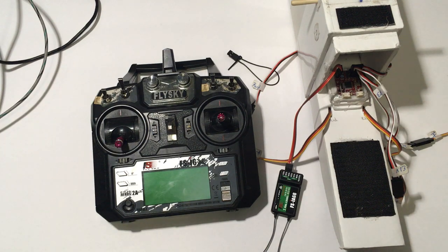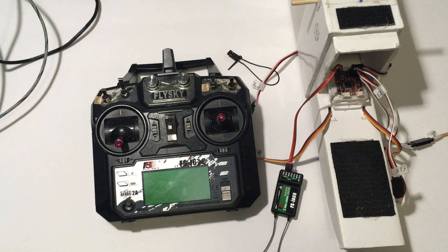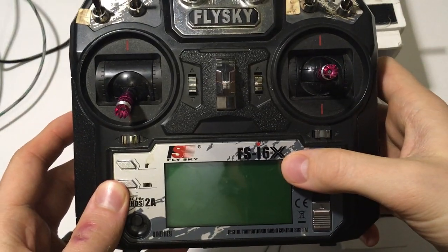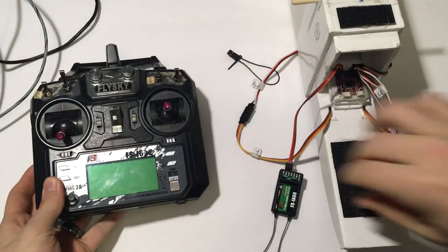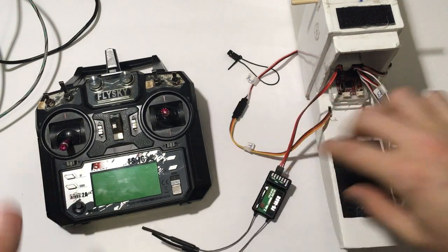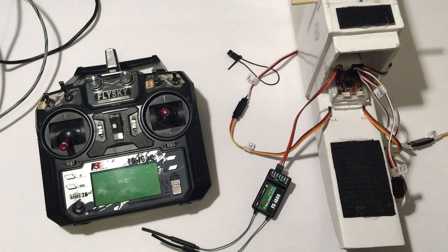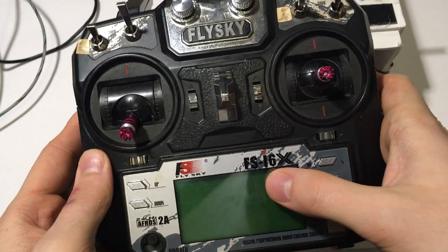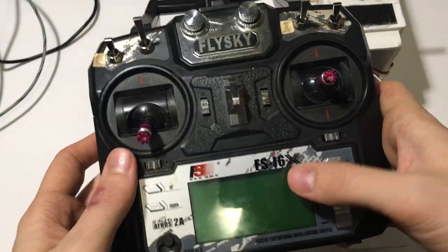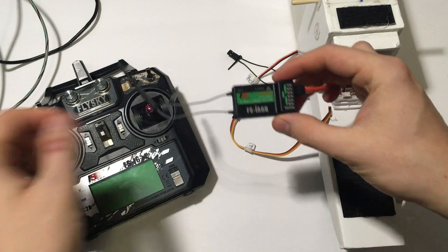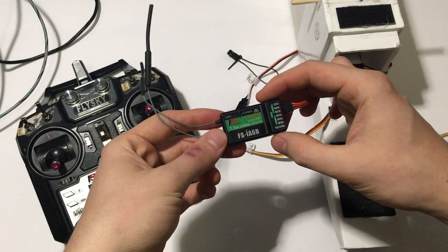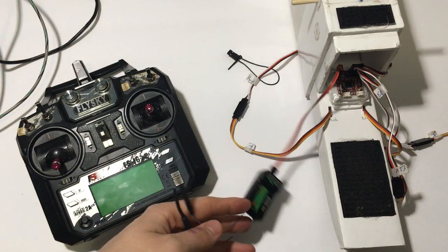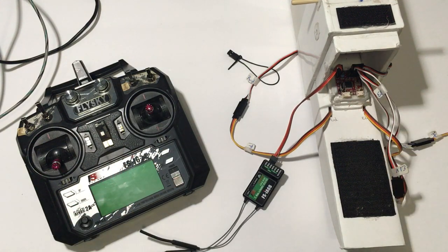Okay, today we're going to set up the FlySky FS-I6X and the receiver FS-IA6B with the FT-Aura-5 Lite. I think that you must have the FS-I6X model in order to do this because it supports serial out through the IA6B receiver. Serial out is necessary in order to communicate with the FT-Aura-5 Lite.